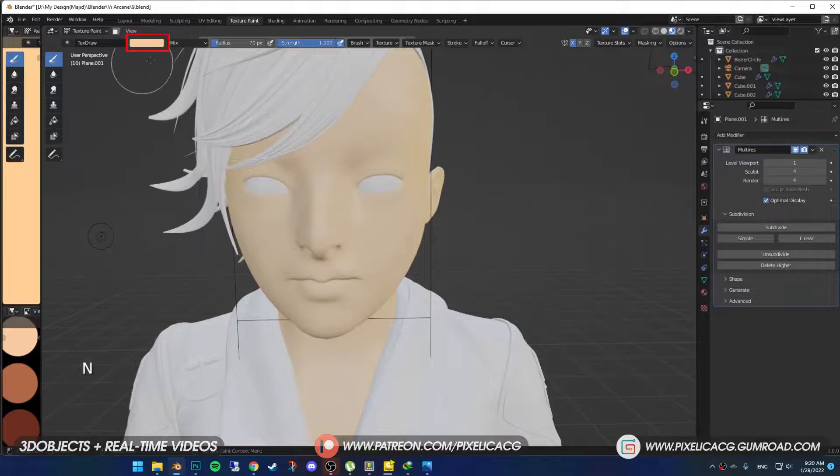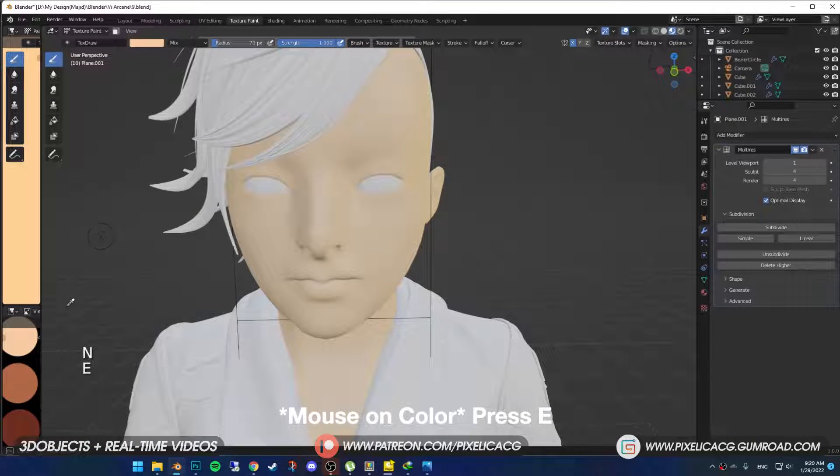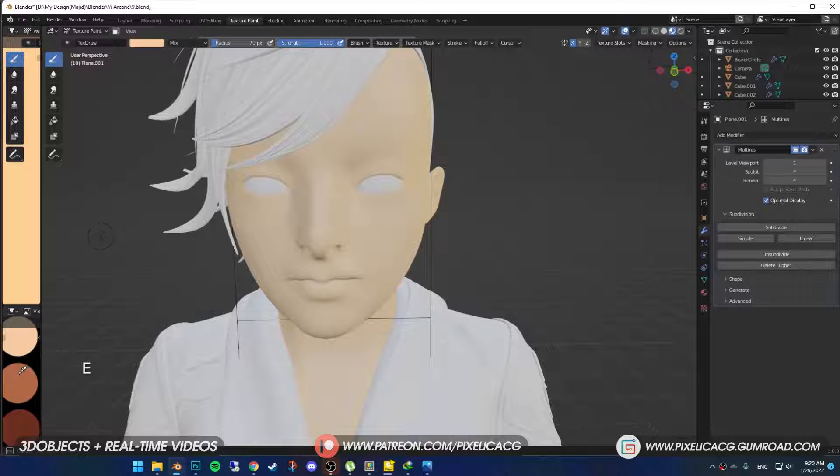Hover your mouse to the color picker on top and press E. Now you can click whatever you want and it would pick the colors, easy.